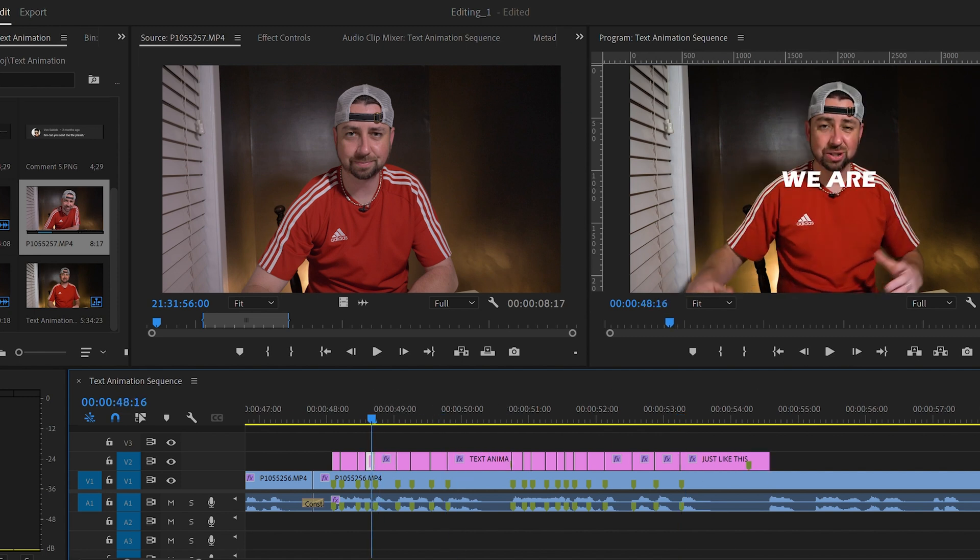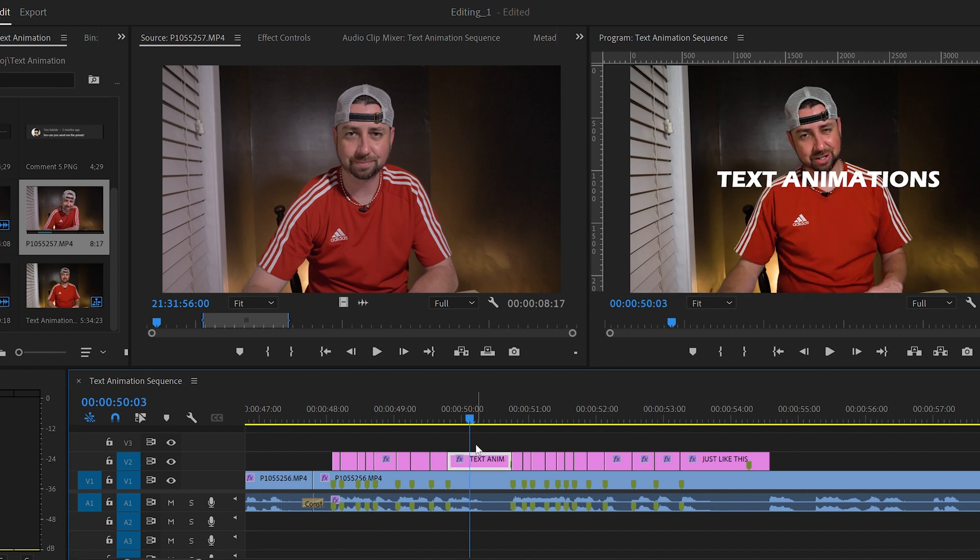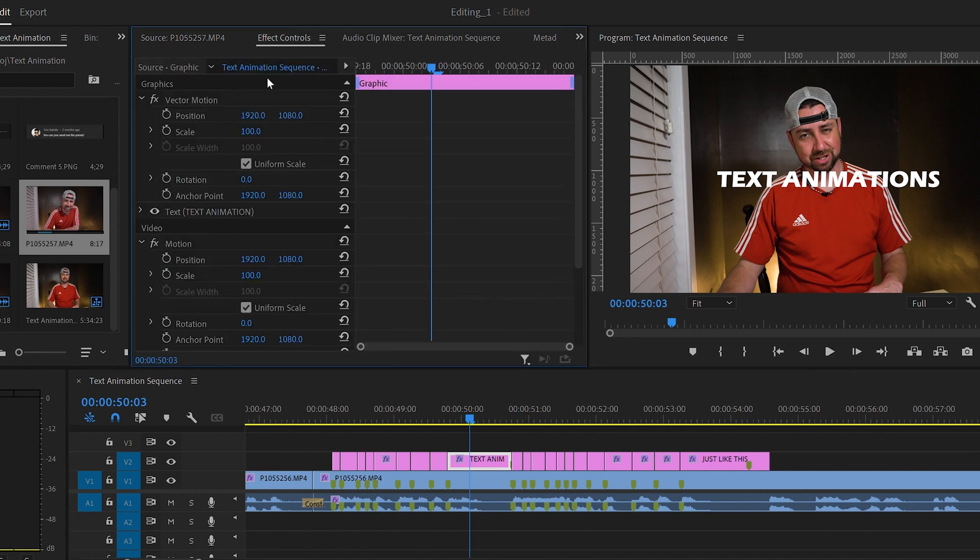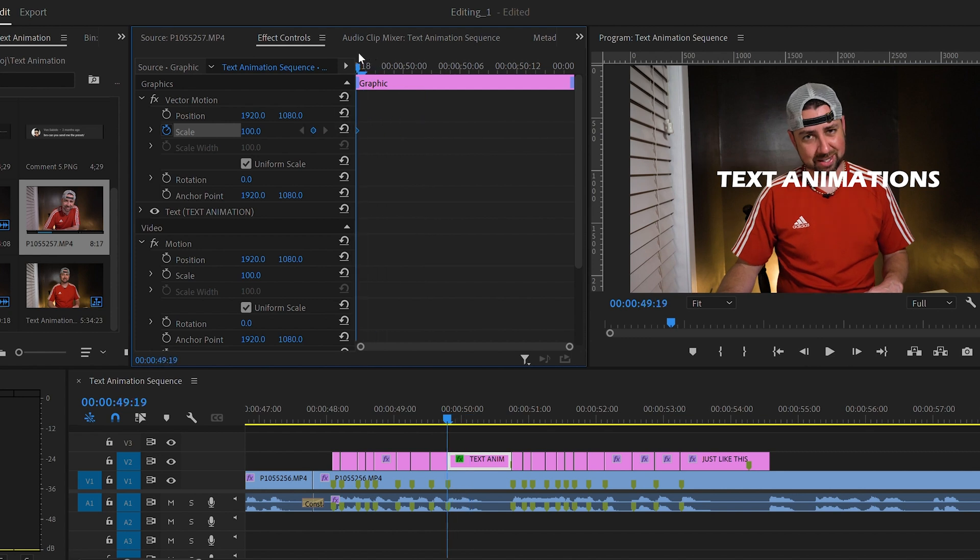First, let's pick out one of the longer text clips to animate. I'm going to pick this one right here. It's a little bit longer and let's go up to effect controls. Now that we have the effect controls open, we're going to click the stopwatch button right next to scale. This is going to make your first keyframe.